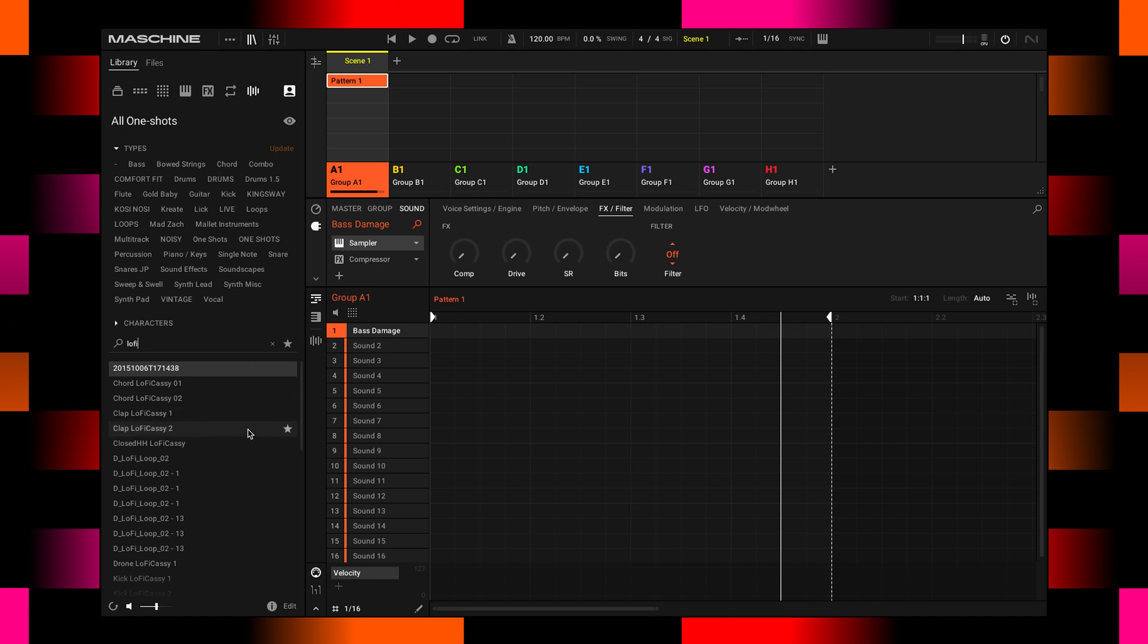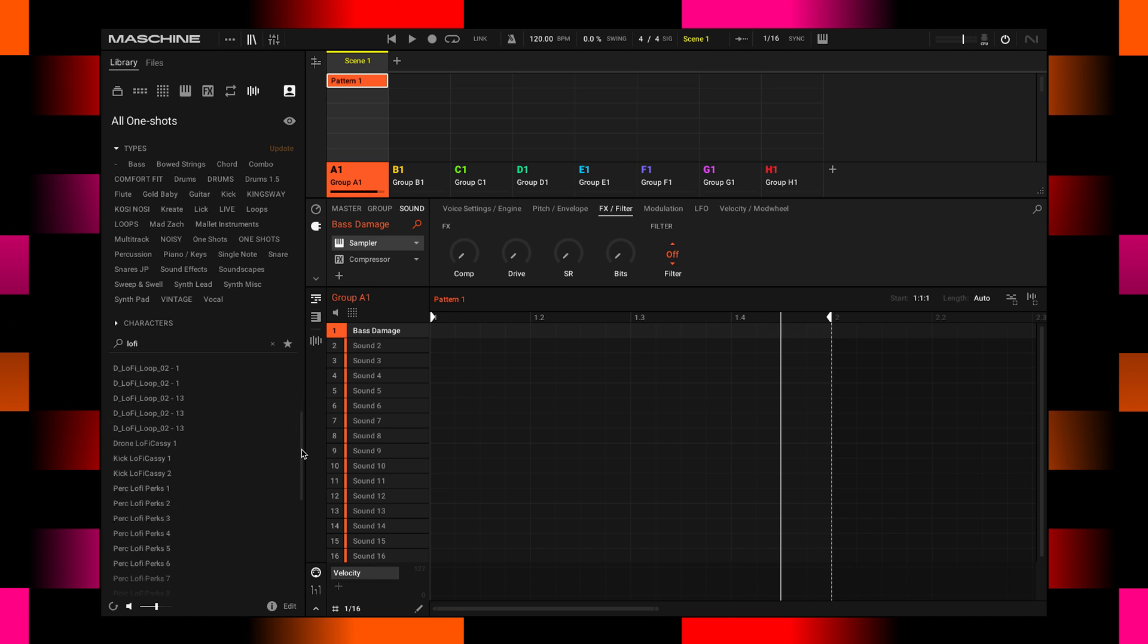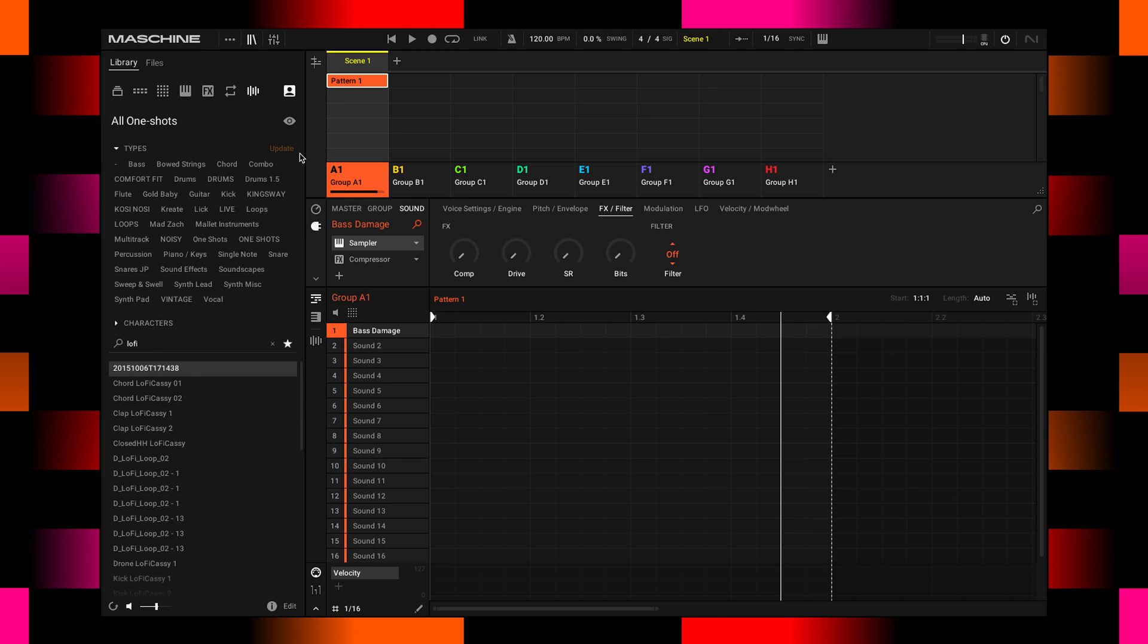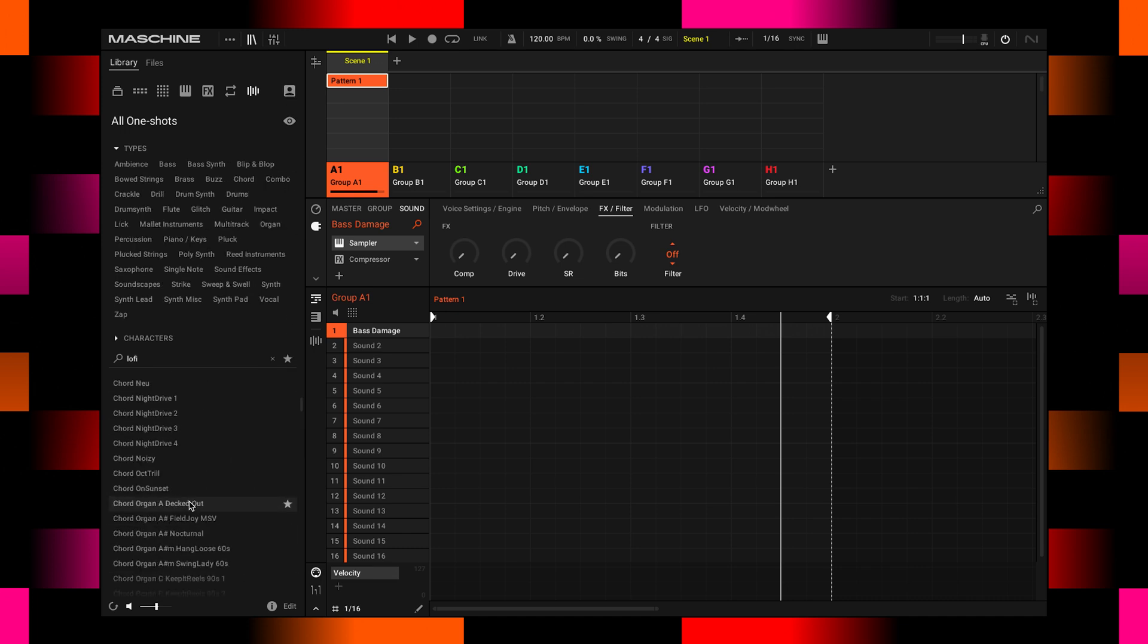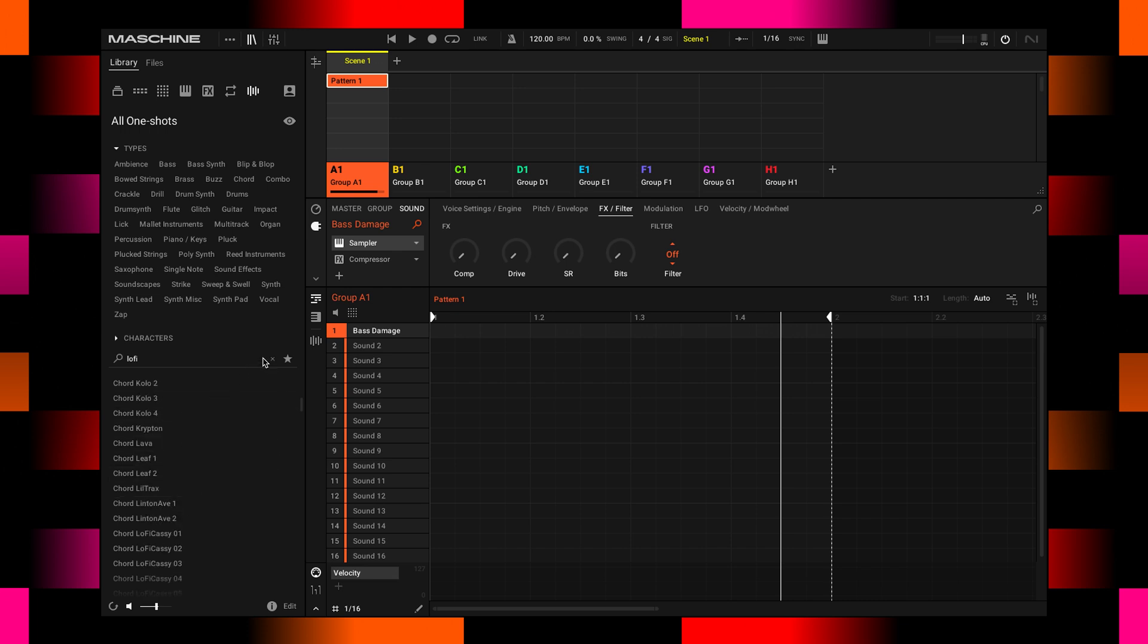Then all sounds will show up that have lo-fi either in their file name or somewhere in their tags inside. So this is really cool. Search bar is something that saves you a lot of time.